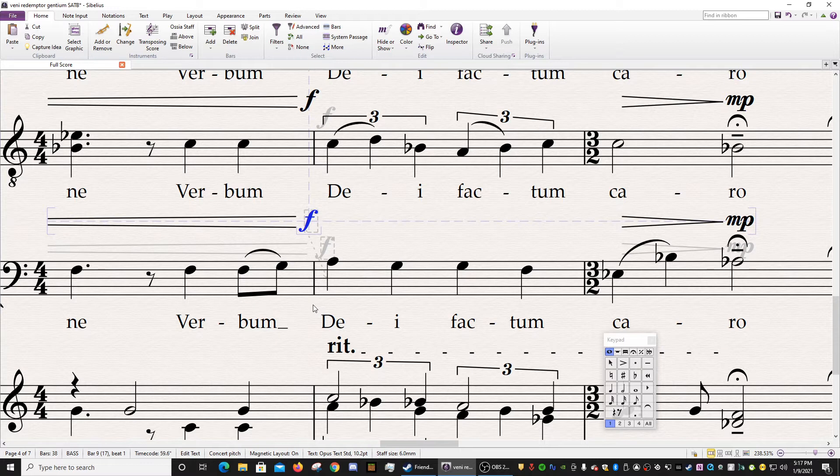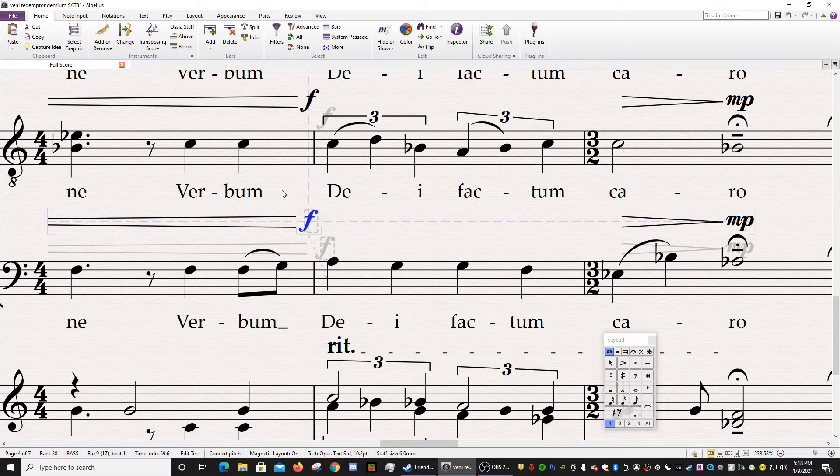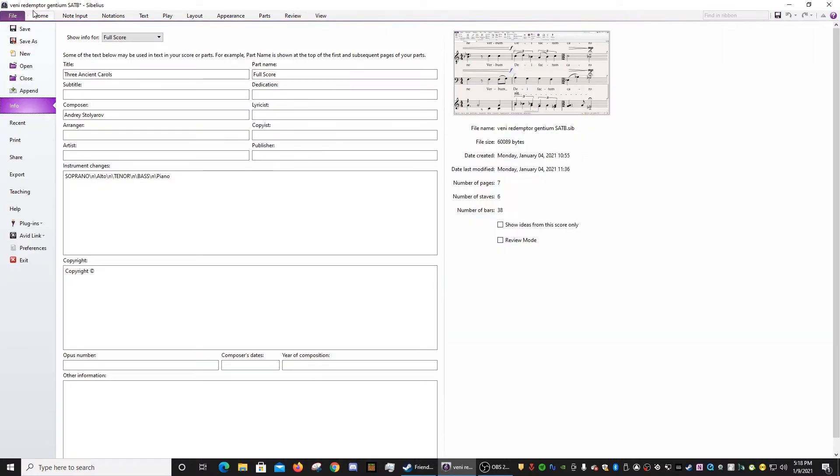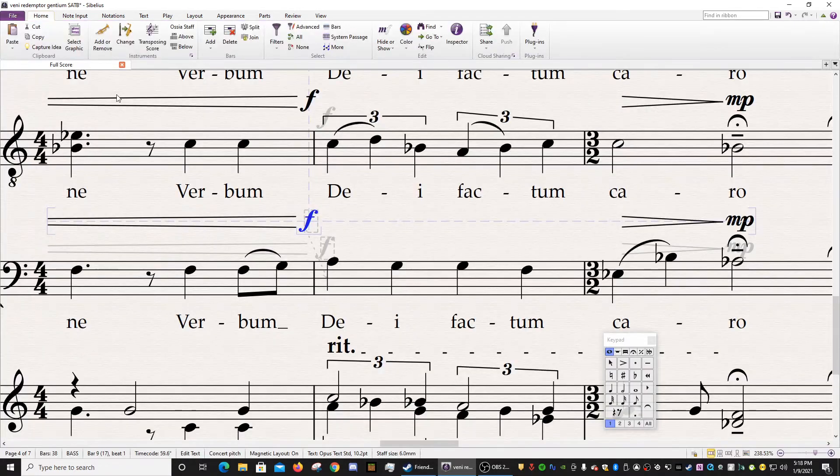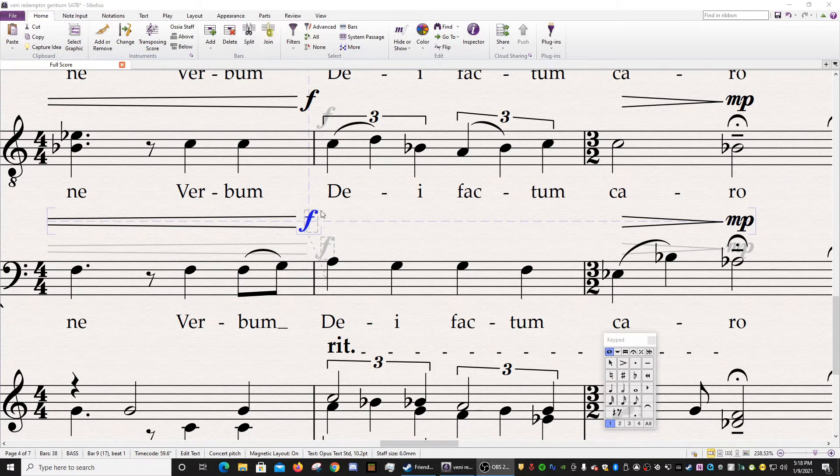So if you do turn Magnetic Layout off and you realize that it was a grave error, you can either fuss with it until it gets to the spot where it should be. Or you can just, you know, undo, Ctrl-Z until it is back to where it needs to be.